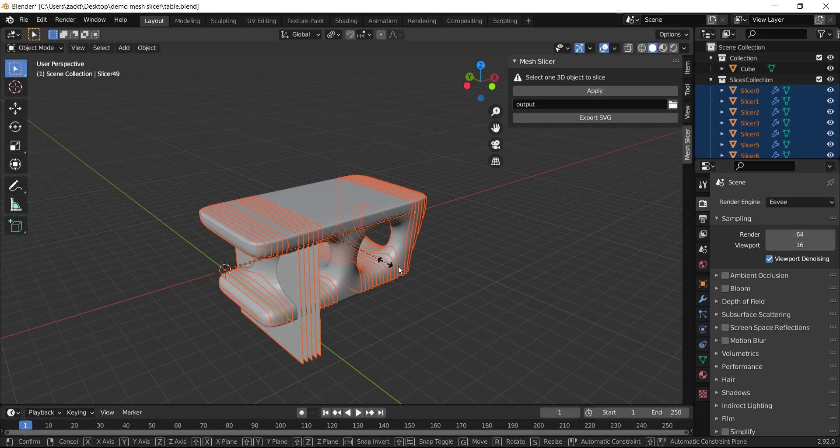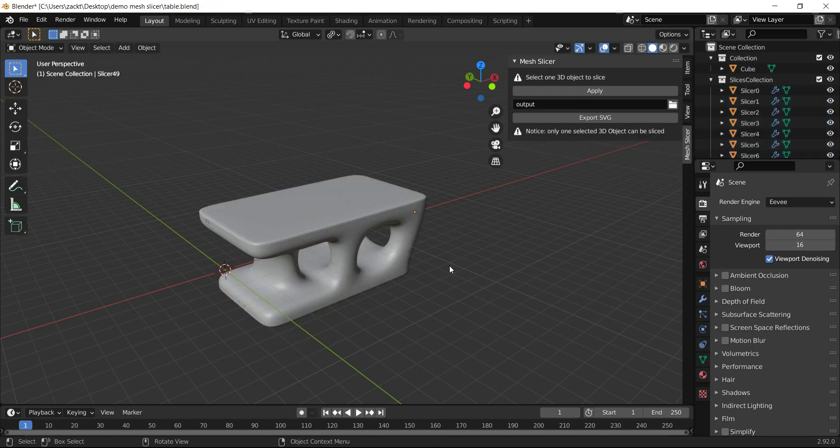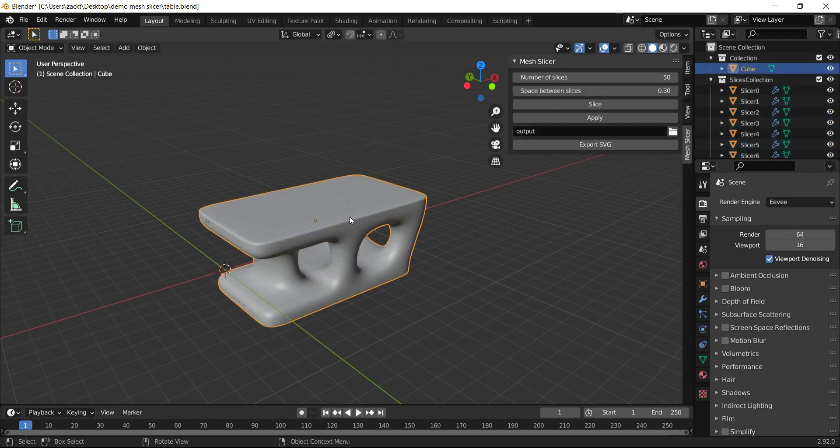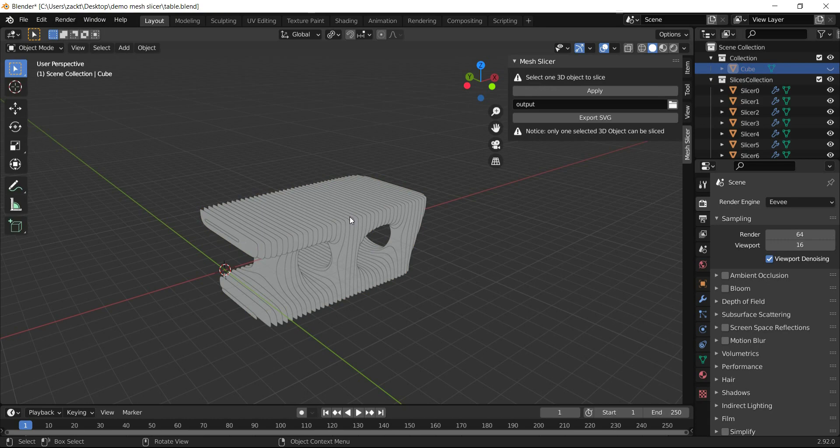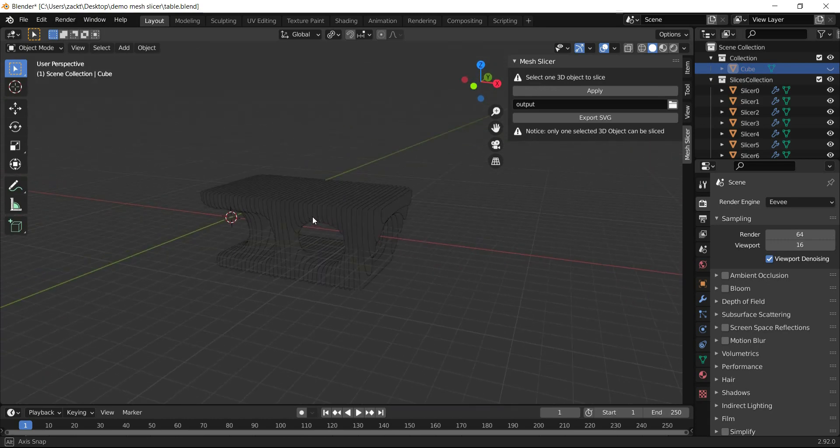To correct this, press S and Y to scale them on the Y-axis. Now all slices are corrected and fit exactly to our 3D mesh.